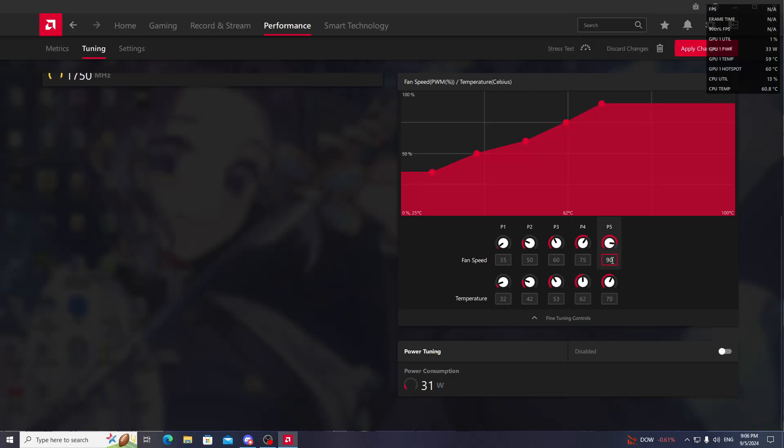Go to P5. Set this to 90 or 95, whatever you like. I'm going to set it to 95, and set the temperature to 76.